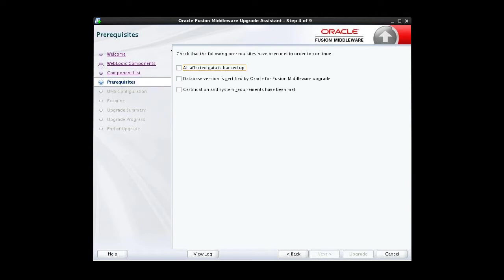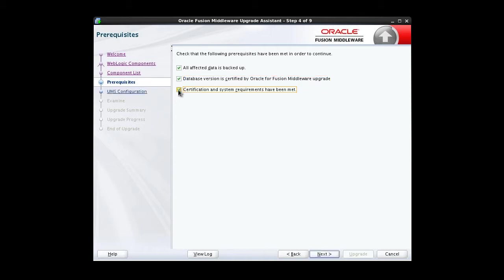As we've seen before, the Prerequisites screen requires you to acknowledge that all prerequisites have been met before you continue with the upgrade. You must check the boxes before you can continue. I've backed up my 11g installation and instance data. I've verified my database version is certified for this upgrade. I've verified my system meets all requirements for this upgrade to 12c.